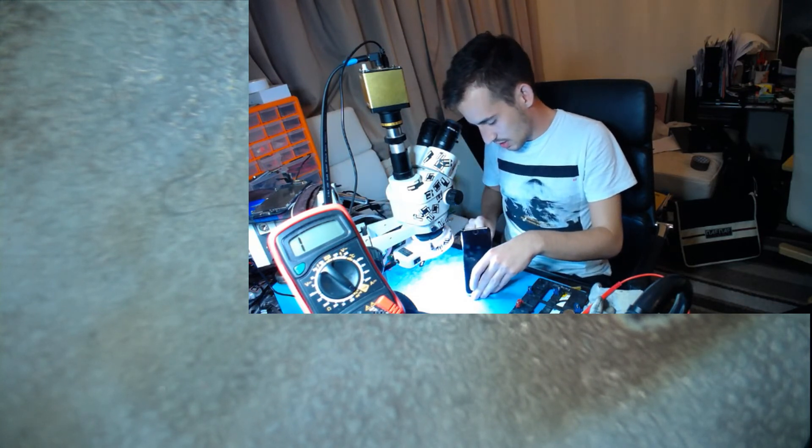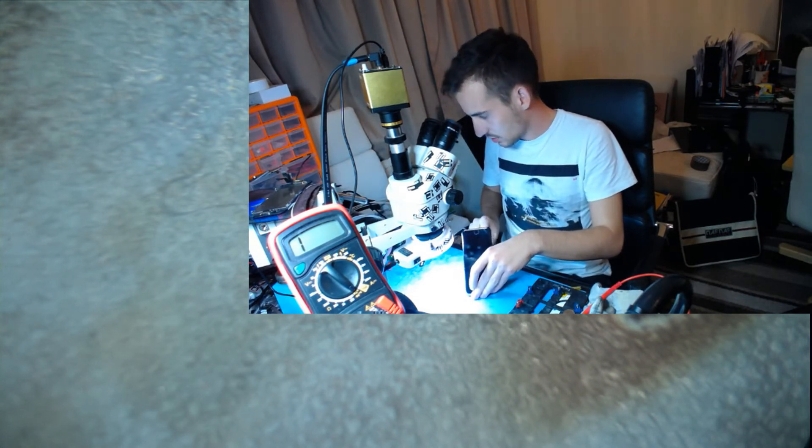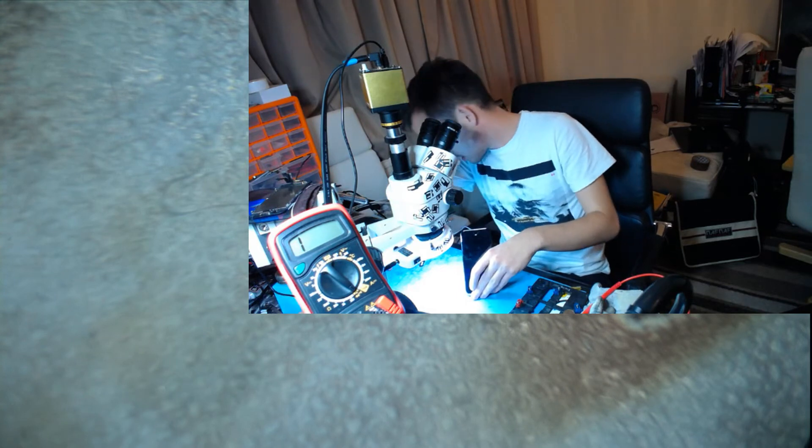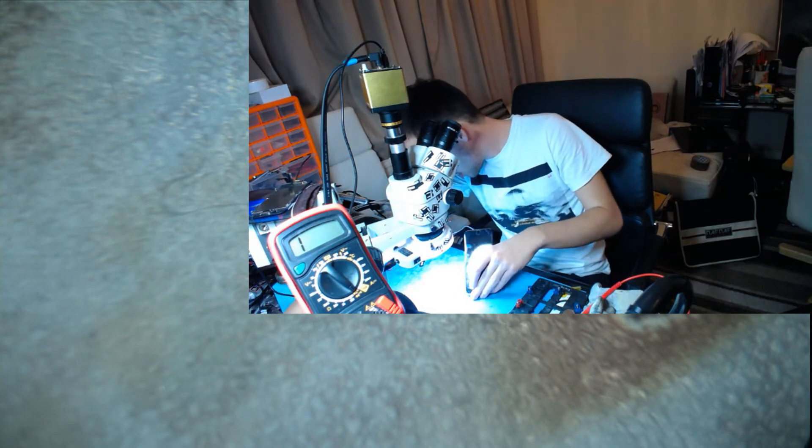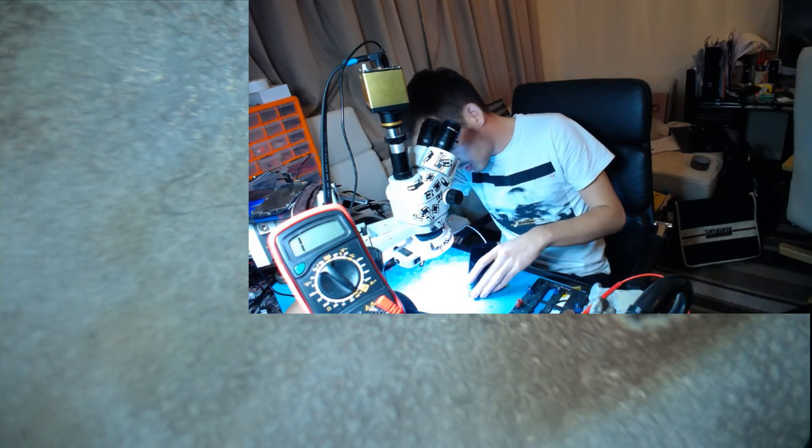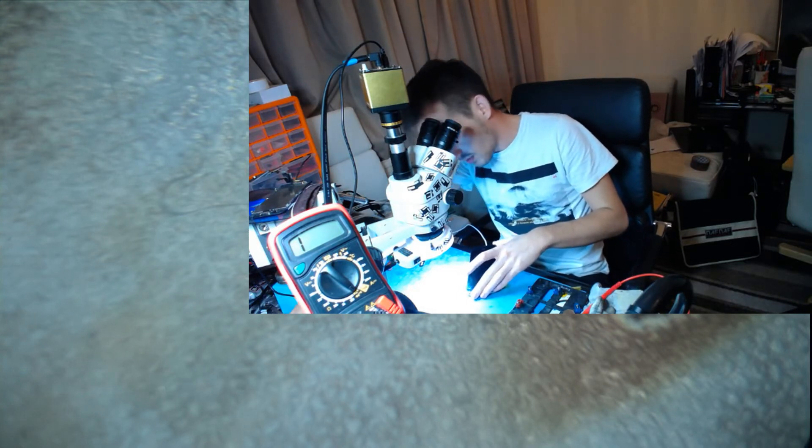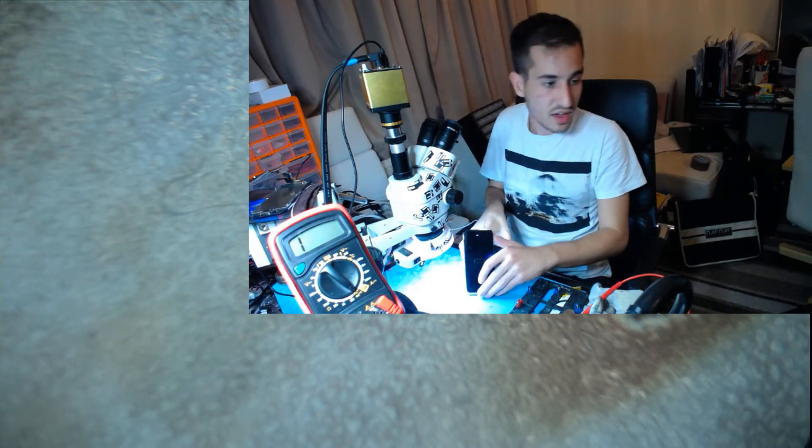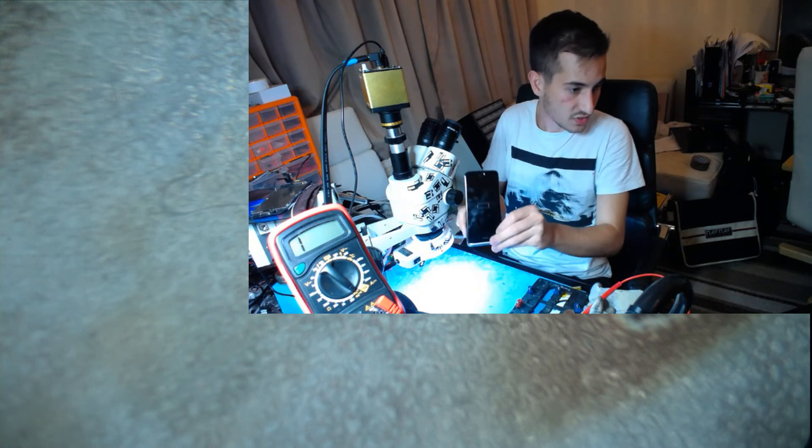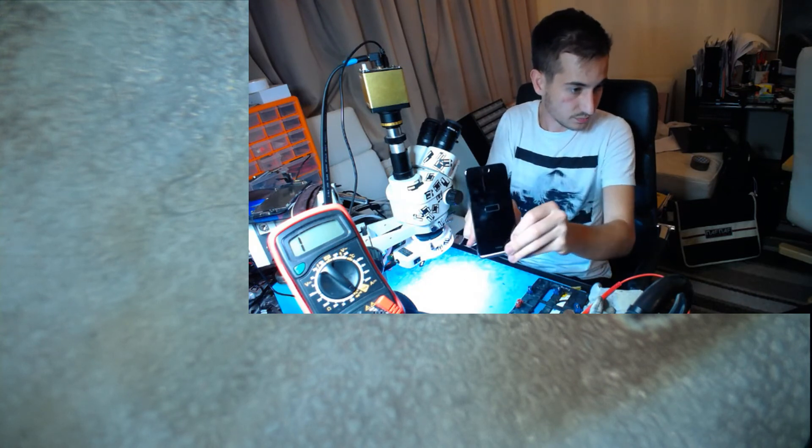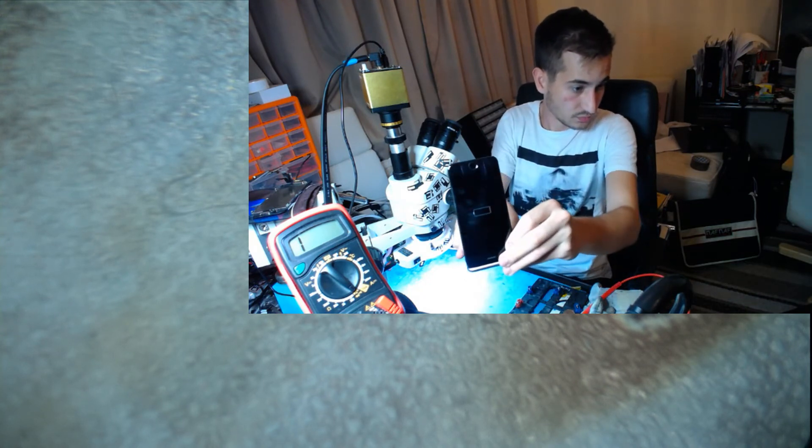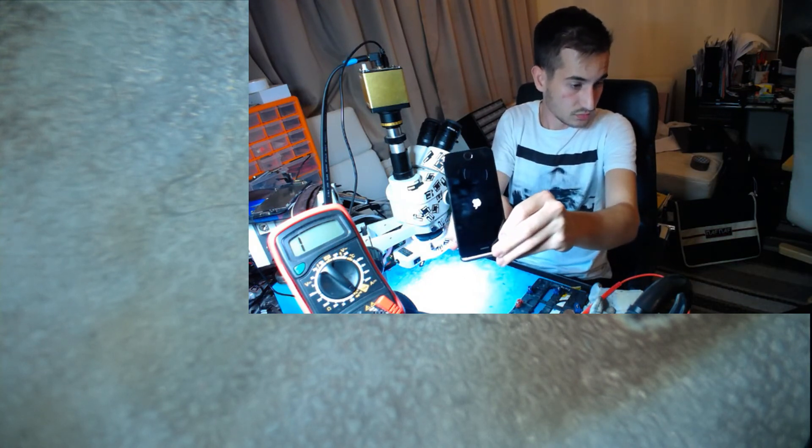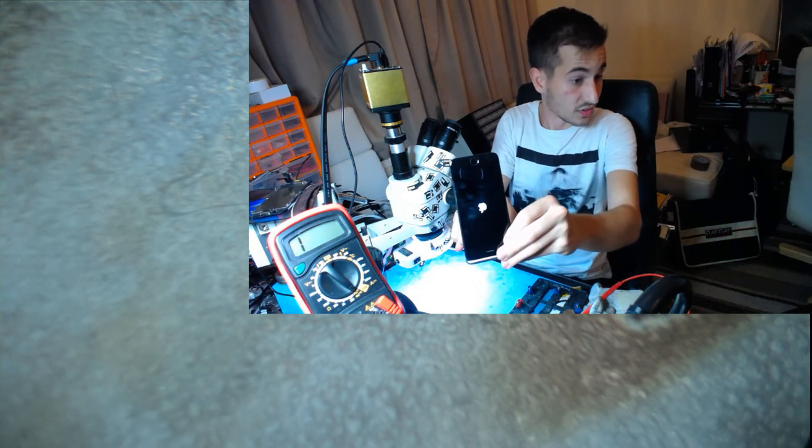And let's plug it in. What do we get? 0.6, 0.11. And we have a battery symbol with an Apple logo.